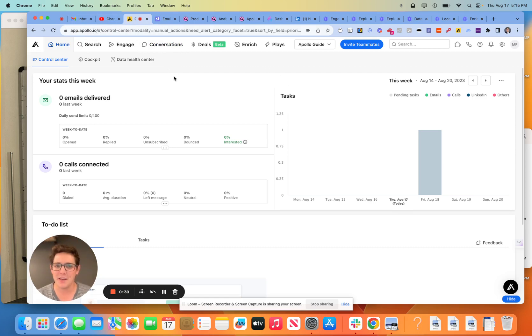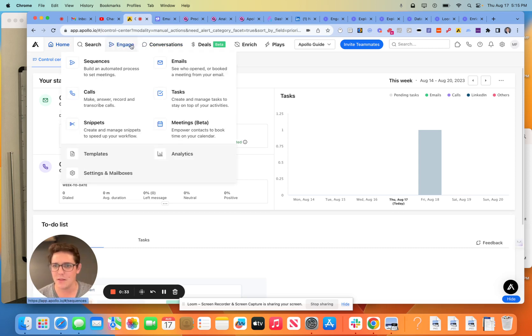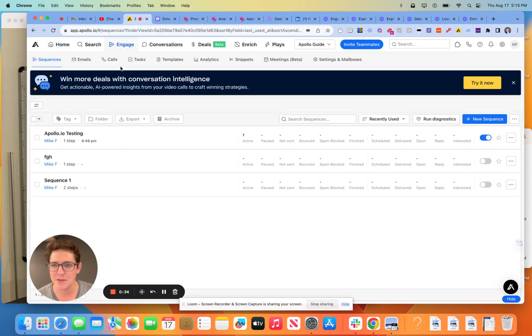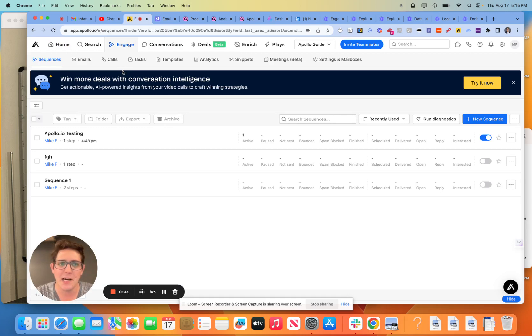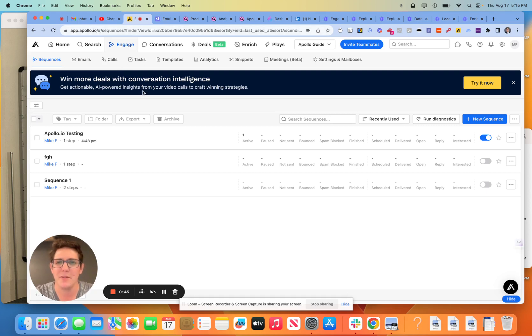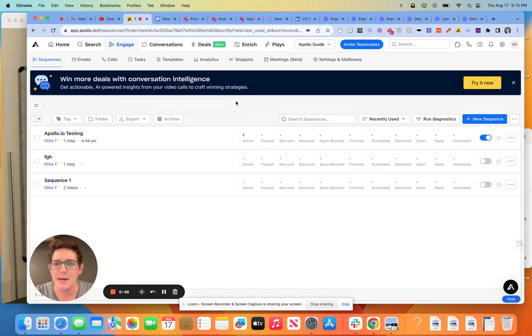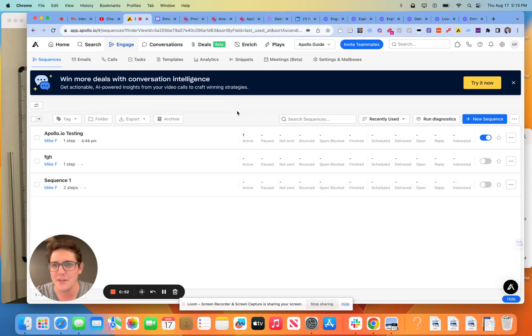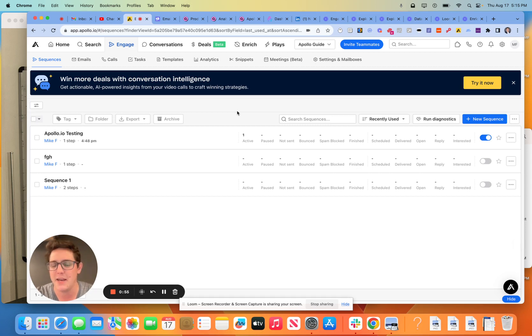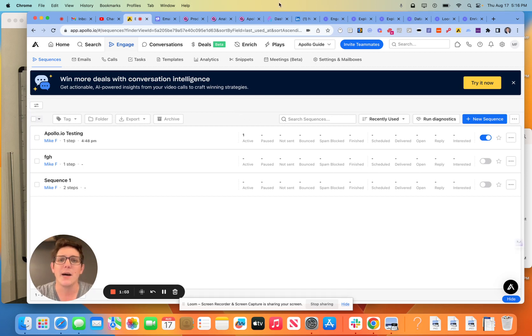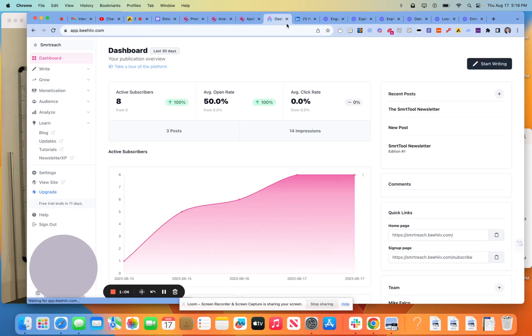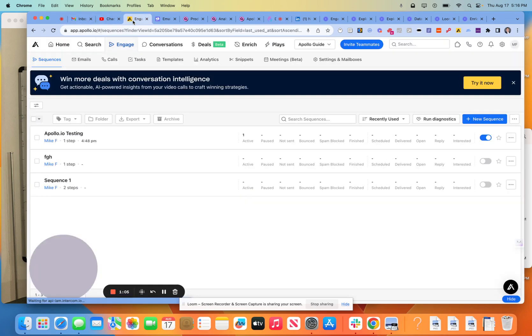So today we're going to do something a little bit different. Instead of a tutorial, I'm going to give you guys my ideal sequence. I've worked with over 10 companies on building out their SDR process and setting up their Apollo sequences. Everyone is different. Every strategy is going to tailor to different personas and different ICPs and different TAMs. But in terms of if I were to put together a sequence without knowing too much about your business in particular, this is how I would think about it.